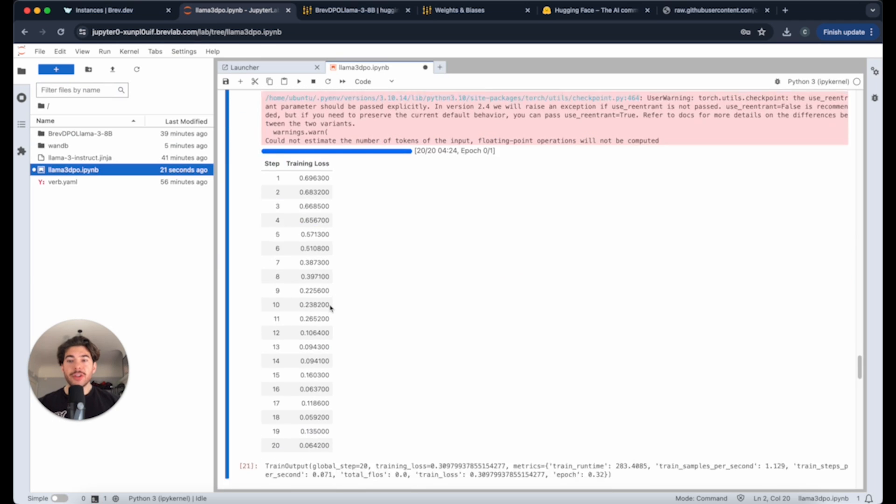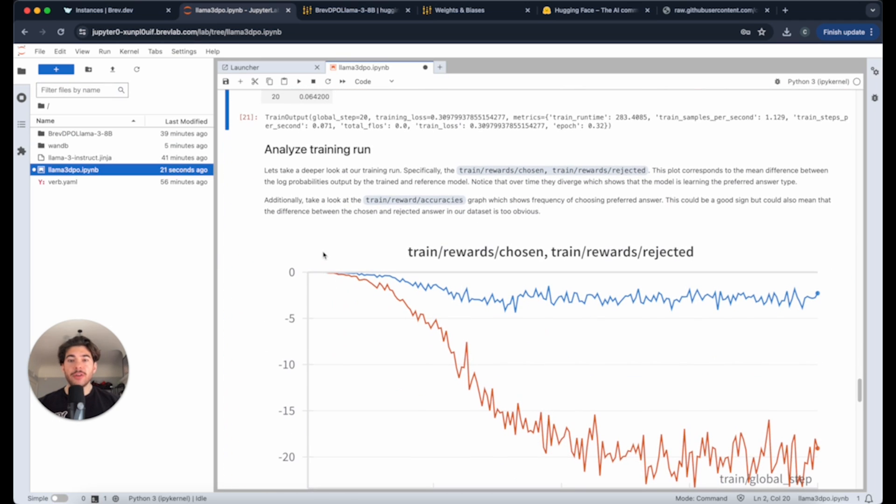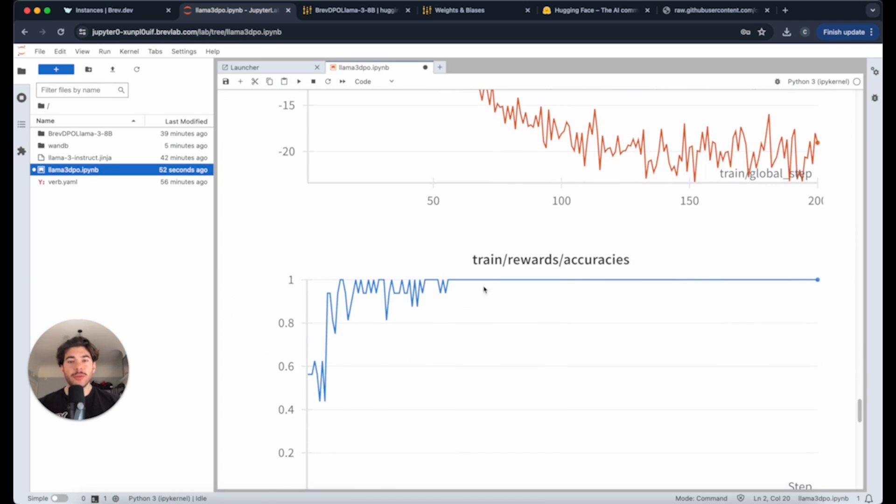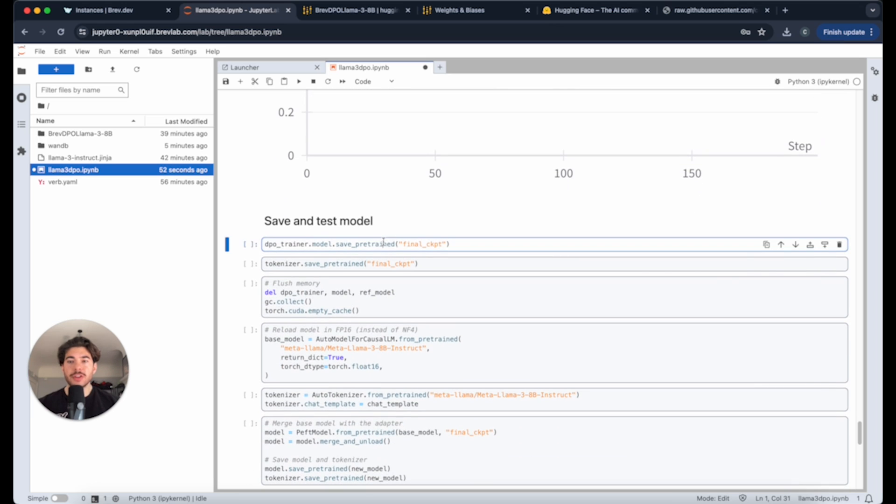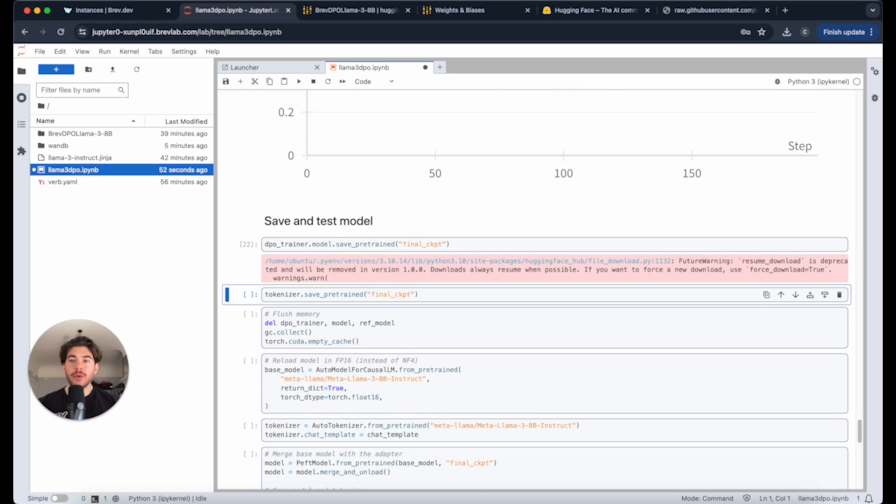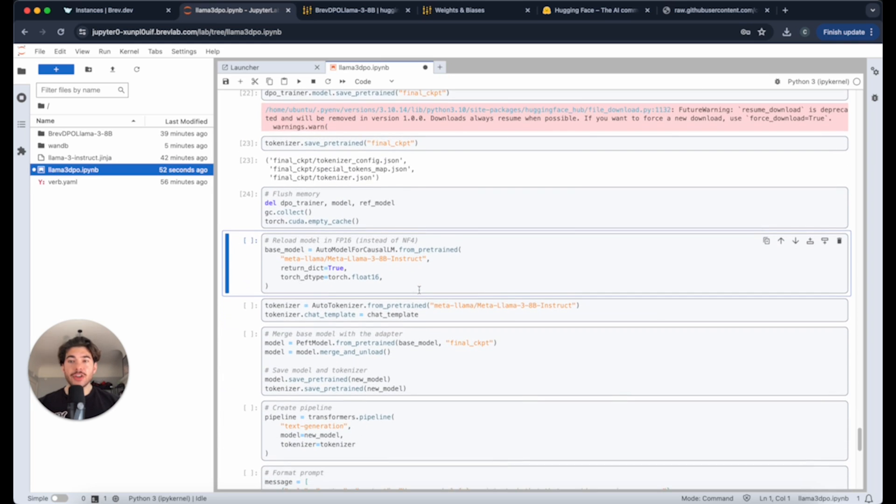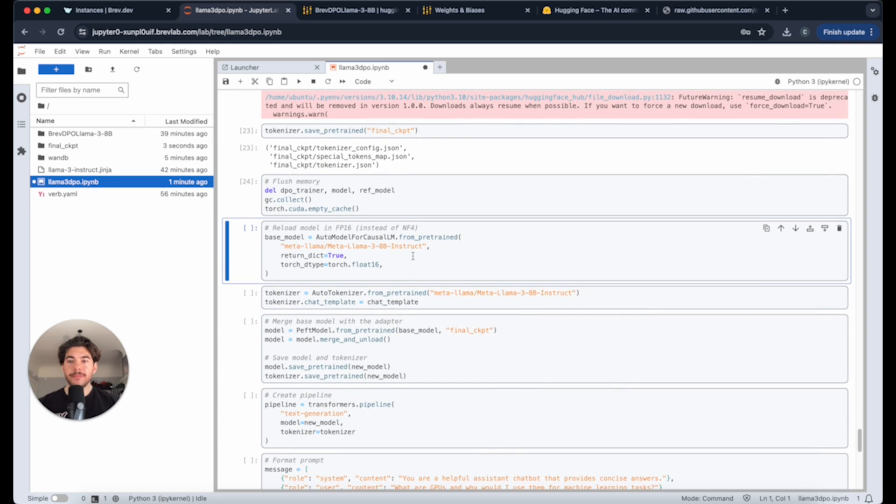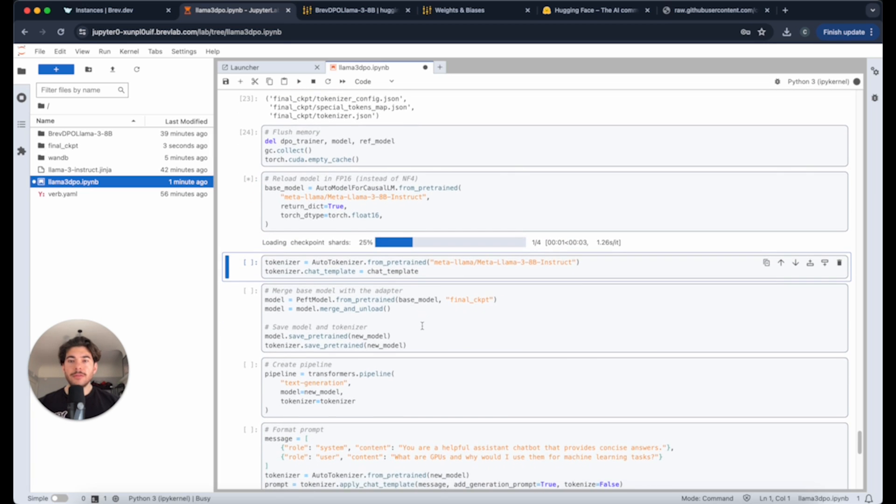Now we can actually go through and begin testing this model. As you can see, it looks somewhat similar to that. If we had 200 steps, it'd be closer. We're just going to save the final checkpoint here. I'm just running the cells by hitting shift enter, by the way.